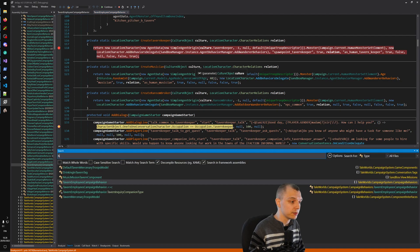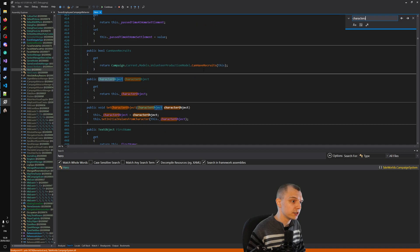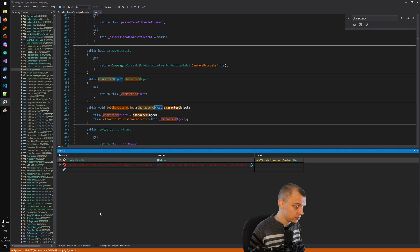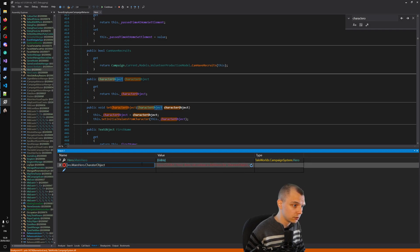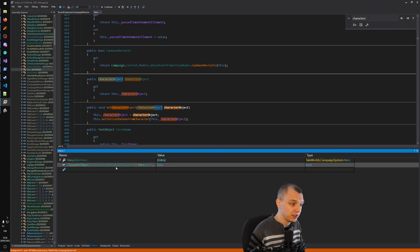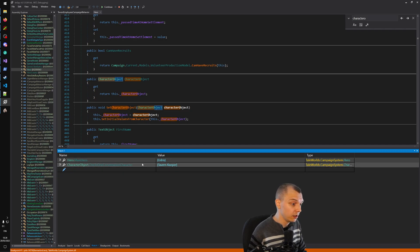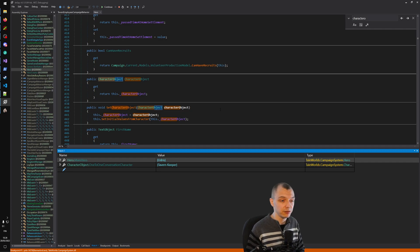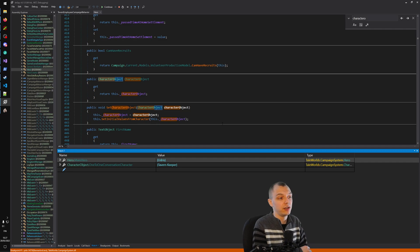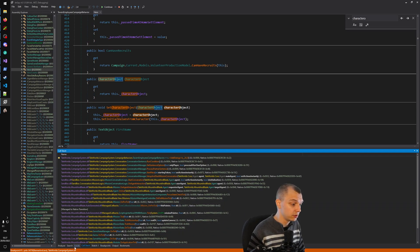Without autocomplete it can be more difficult than it should be to type expressions correctly. But spending enough time looking around here will teach you how the codebase roughly works. You also have the call stack, a list of breakpoints, and other useful tools.